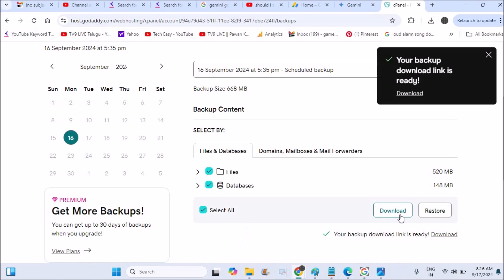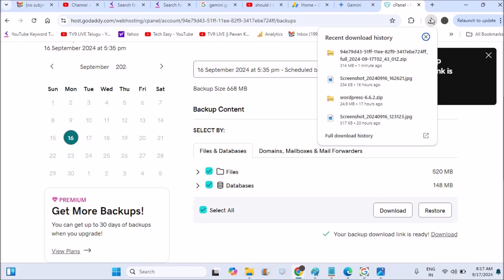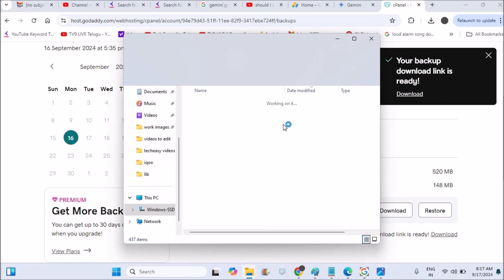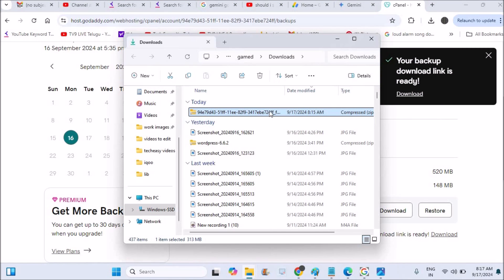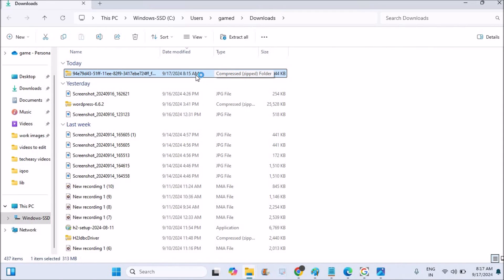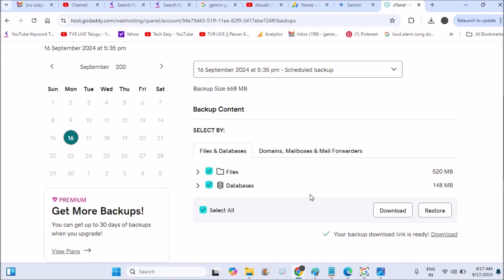When you click on Download it will say it will take a few minutes. Then your backup download link is ready and you can click Download. The file downloads in zip format — there will be a folder downloaded. This is the compressed backup file. When restoring, I need to upload this particular backup and click Restore.